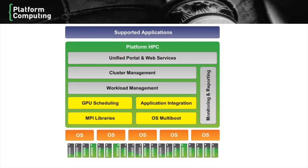Features such as GPU-aware monitoring and scheduling are built in. Application integration facilities make commercial and in-house software easy to deploy and support. Also provided are ready-to-run MPIs for applications able to run in parallel across multiple hosts. The OS multi-boot facility detects workload requirements and automatically changes operating systems and software environments based on demand.